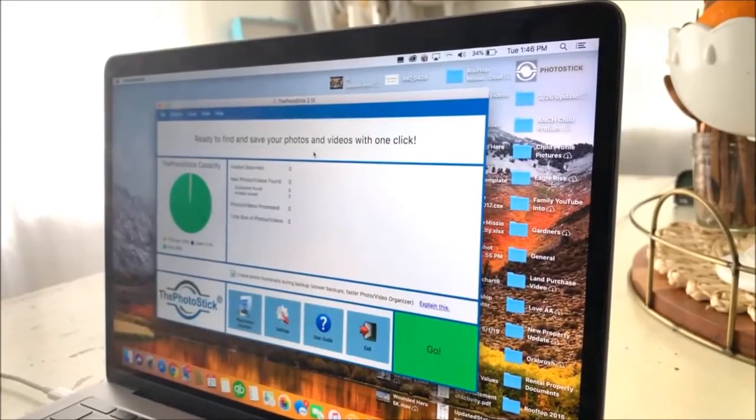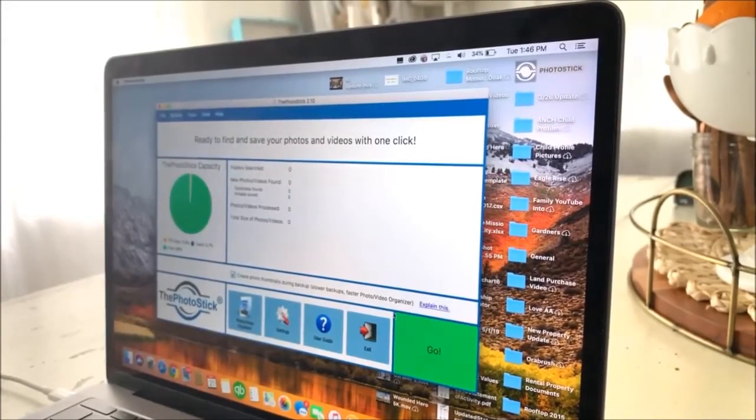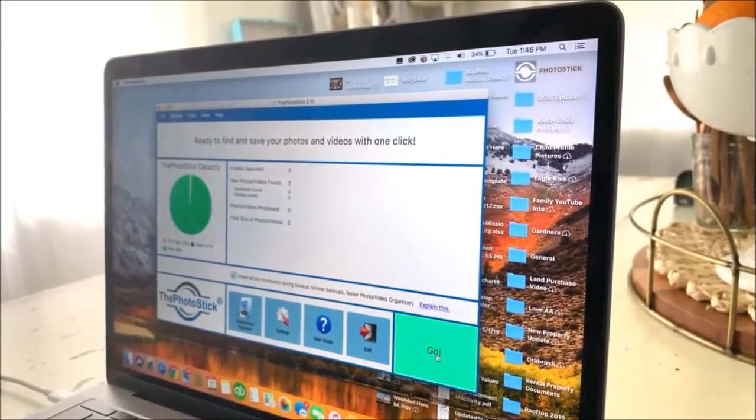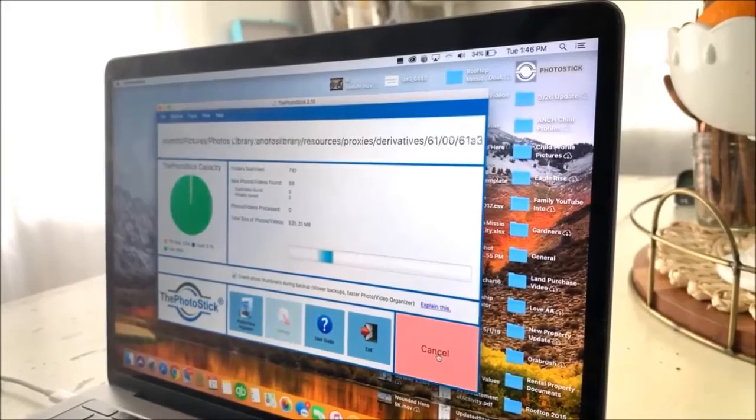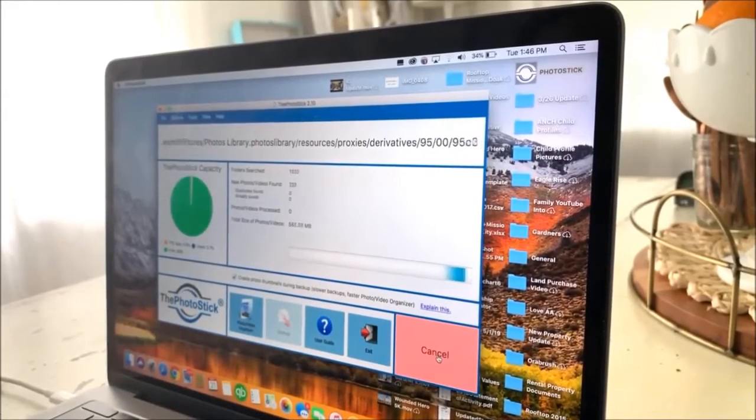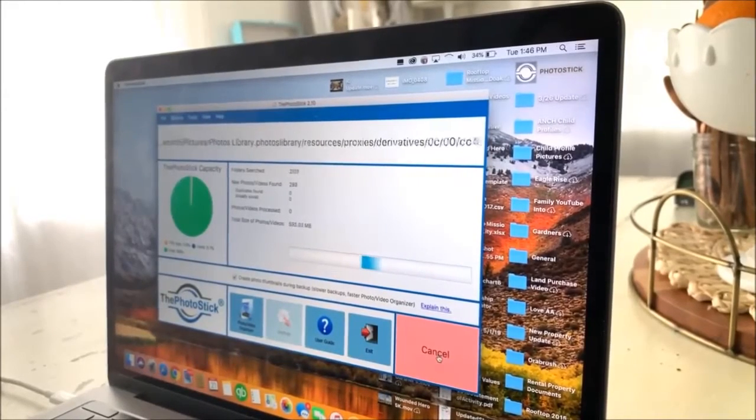It removes duplicates. It automatically filters out duplicates, only saving a single version to maximize storage space.